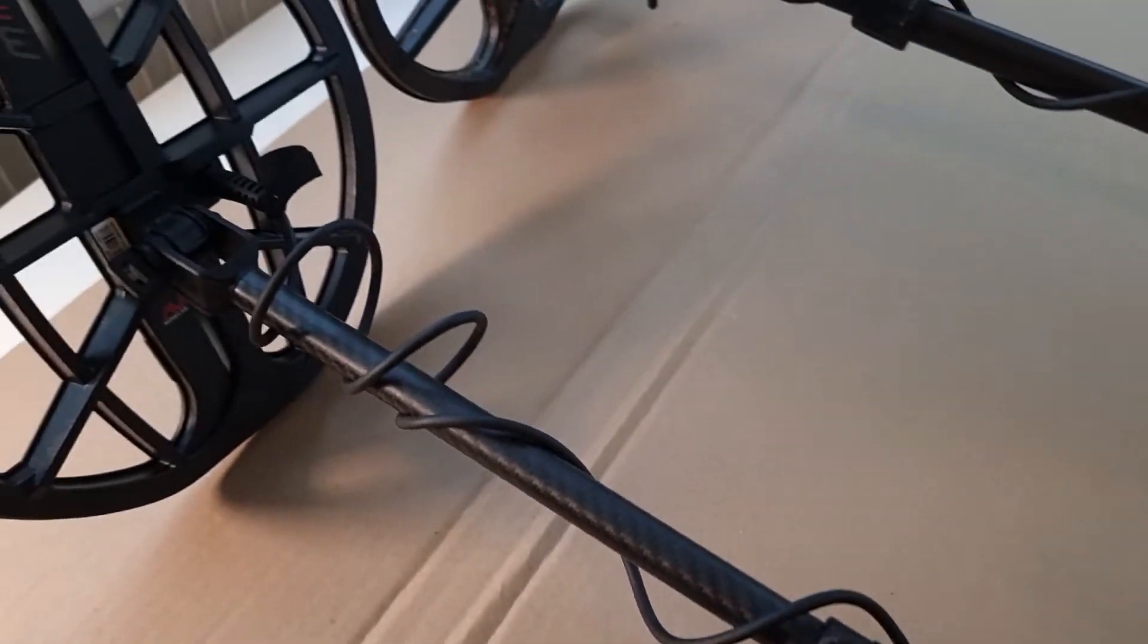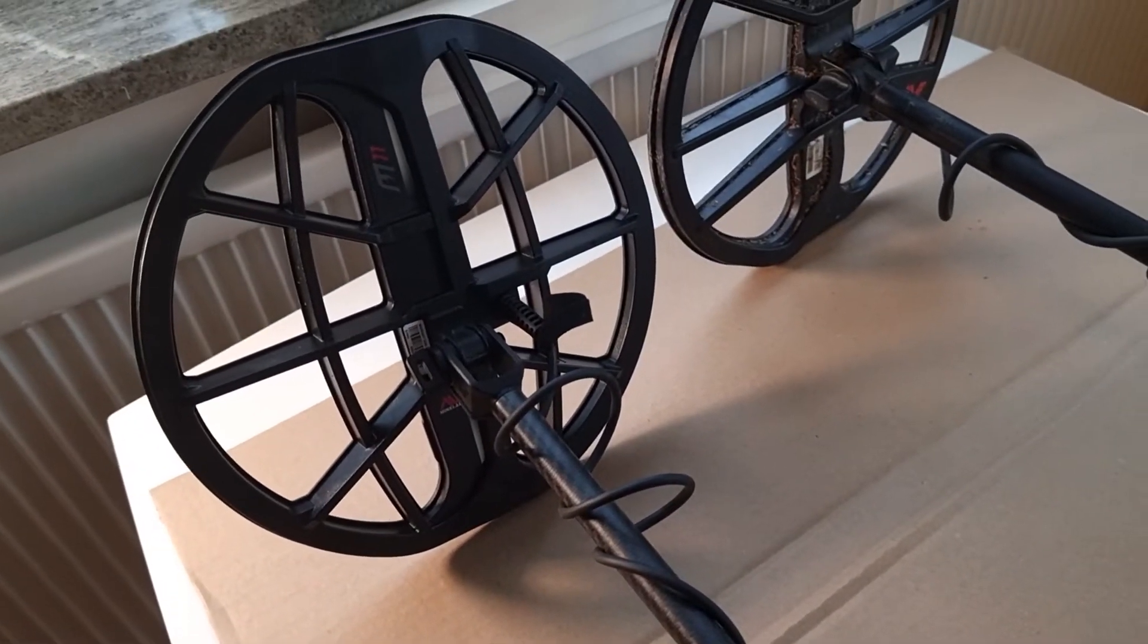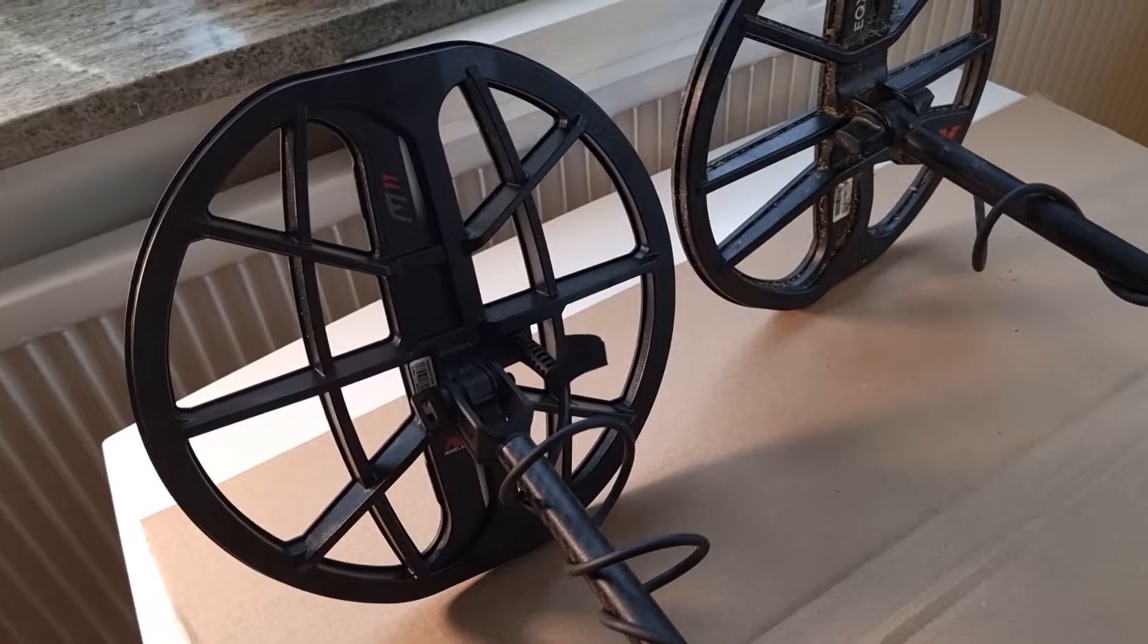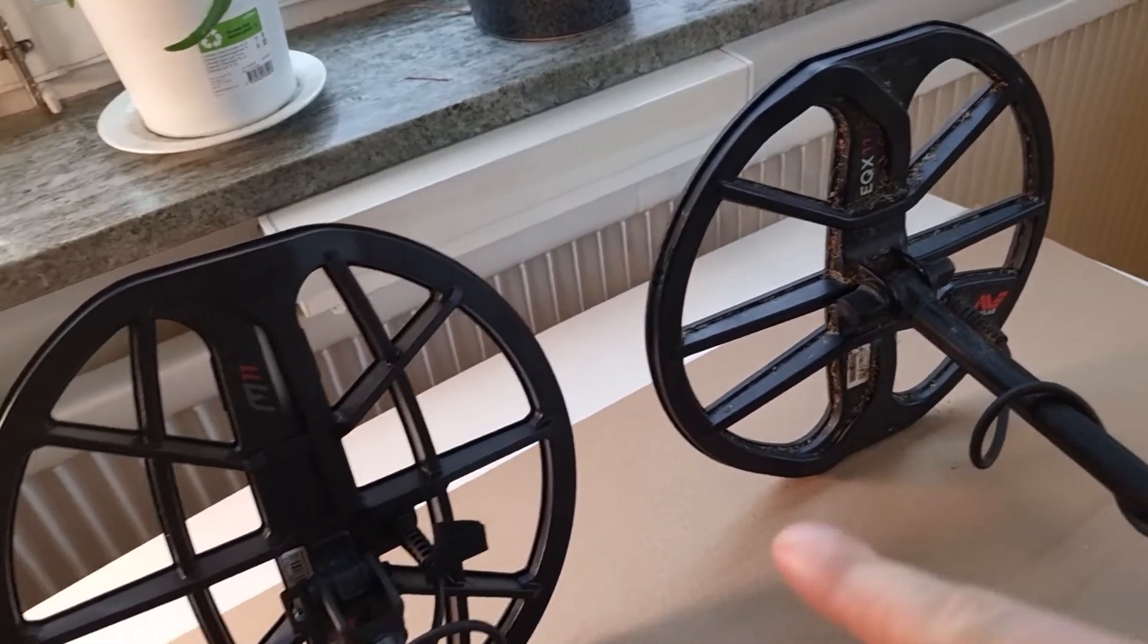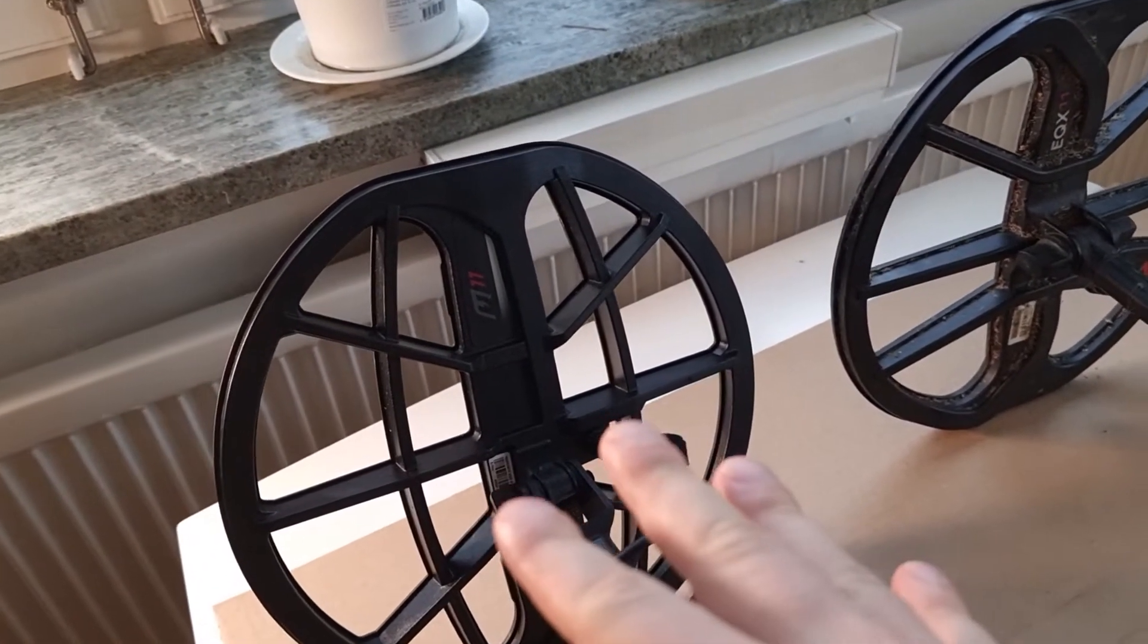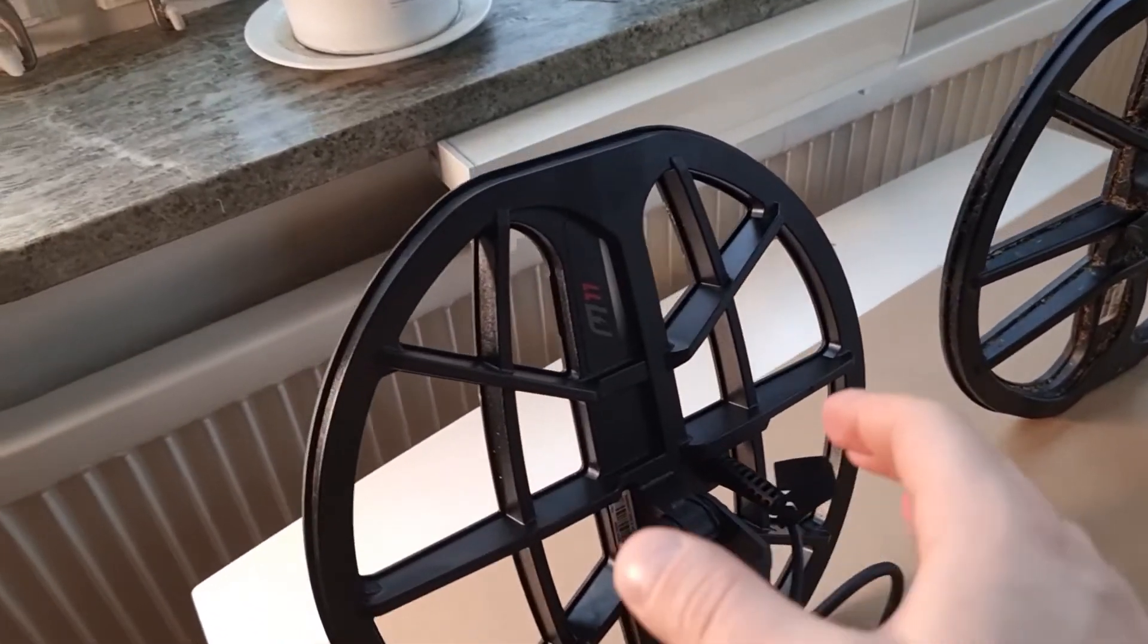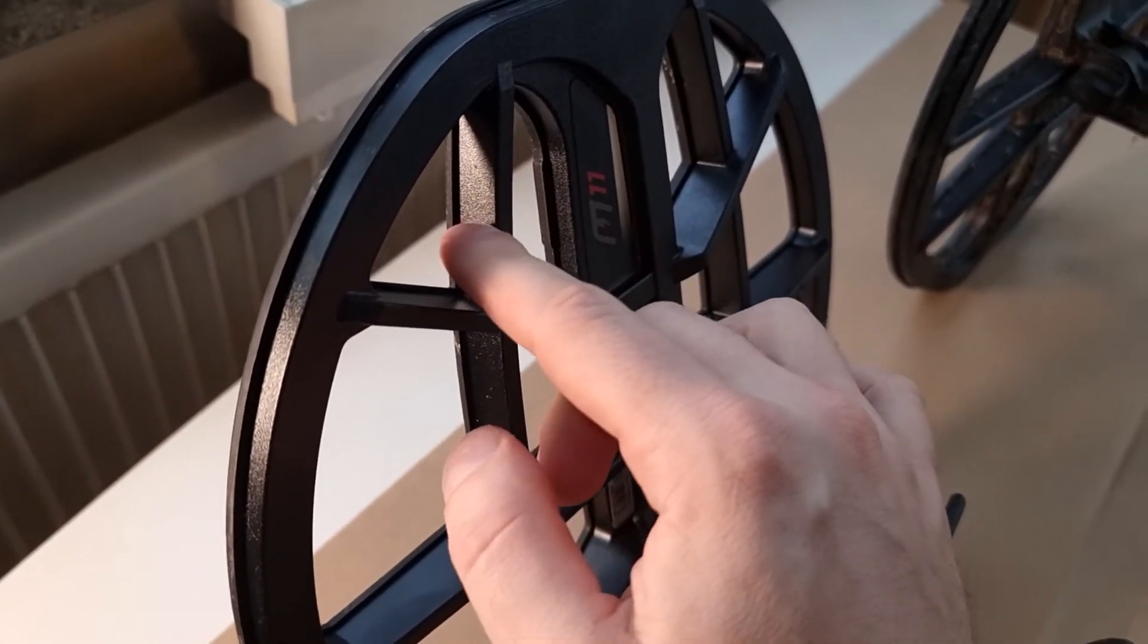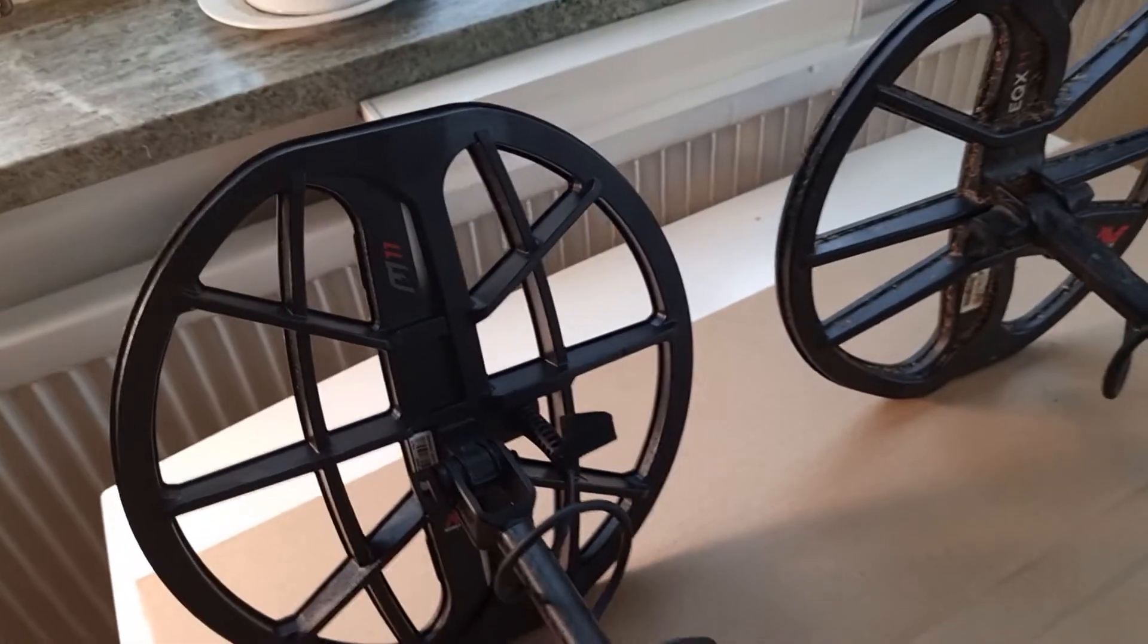The coil is very different. This one has more of a spider web pattern. I think it's to increase stability, but I'm not sure. Both are 11 inch coils.